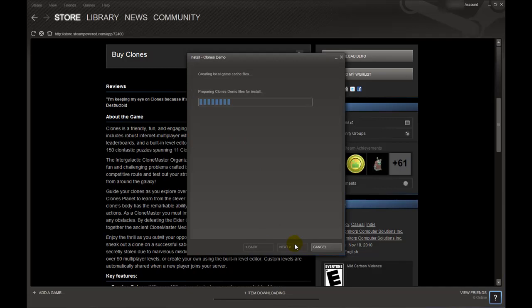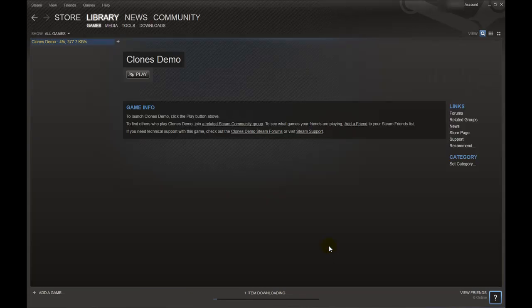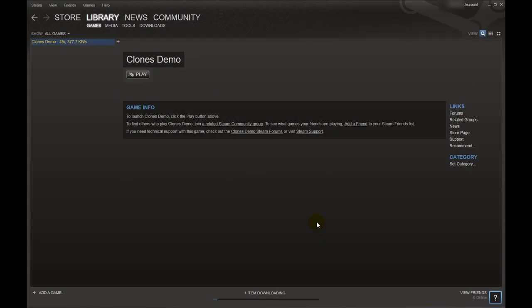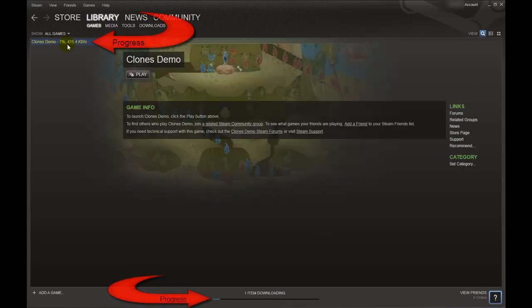The demo will be added to your account and once you click on Finish you will be taken back to your library where the download progress is shown in the top left corner and along the bottom.